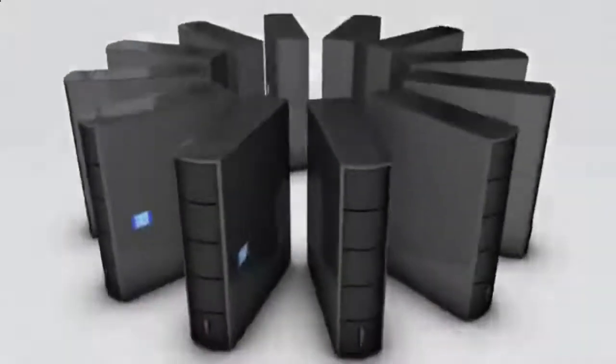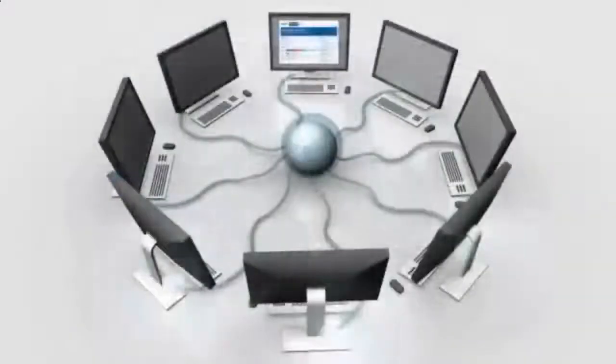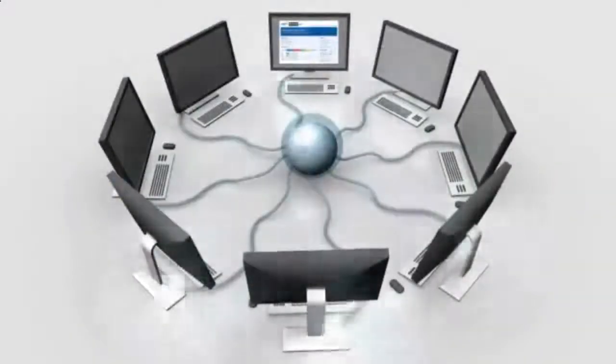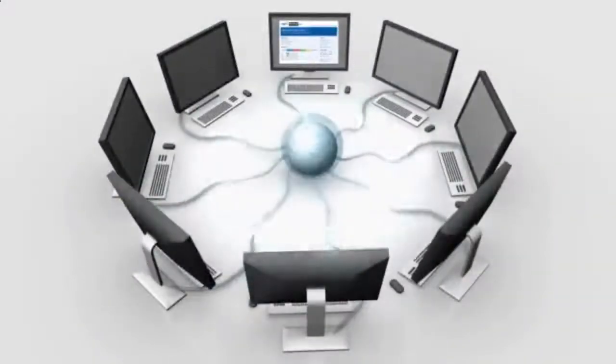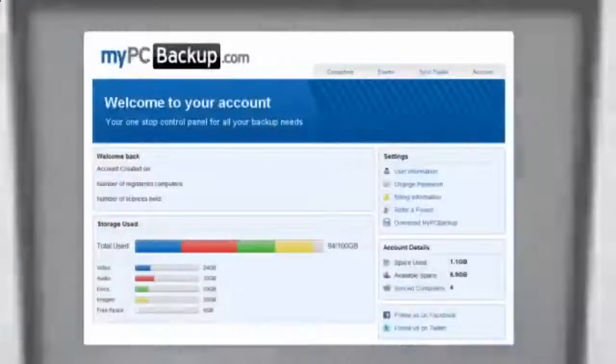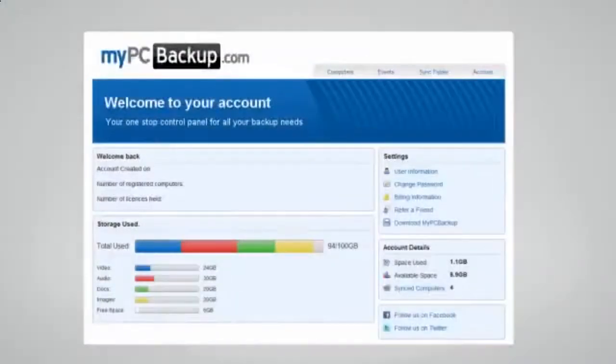My PC Backup gives you the option to sync files between multiple computers. You can view your synced or backed up files at any time and from any location by logging in to the web-based control panel.